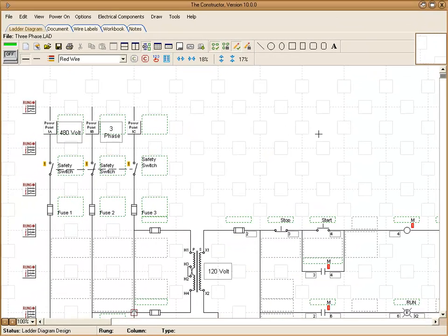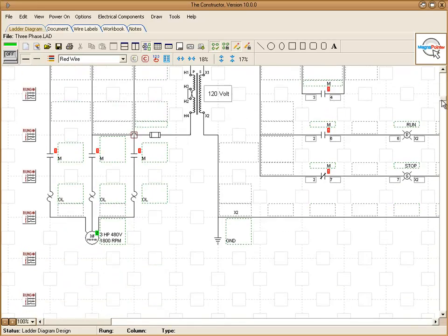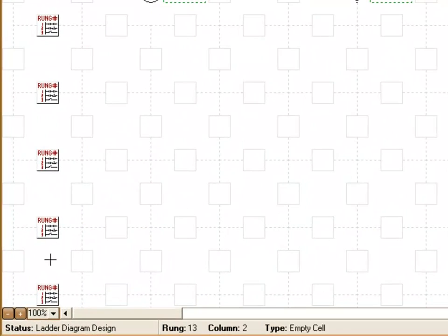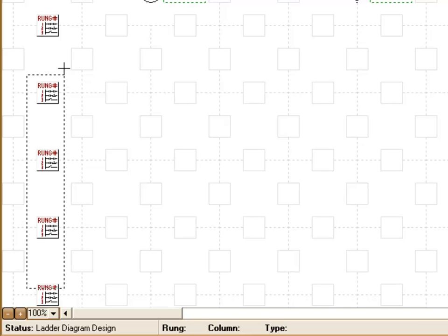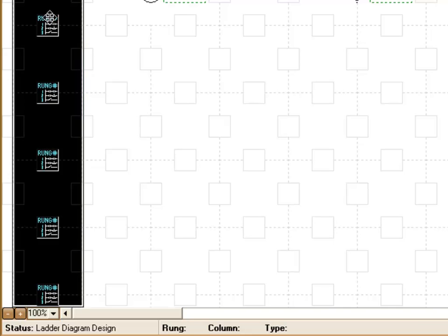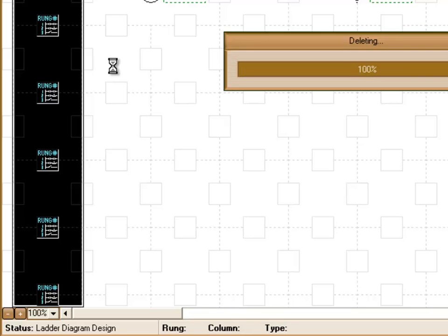To delete rung numbers, if you don't want them on there, all you have to do is just hold down your left mouse button and drag a rubber band around the rung numbers you want to delete, and then you just hit delete on your keyboard.